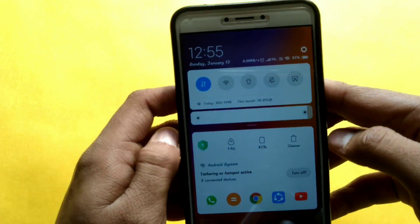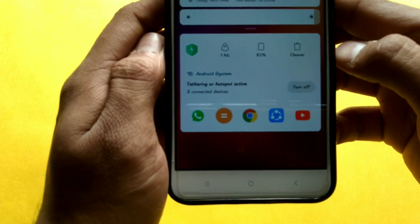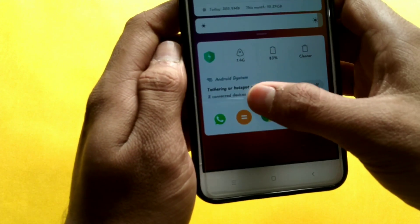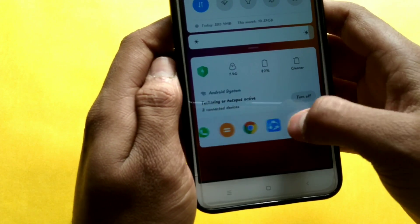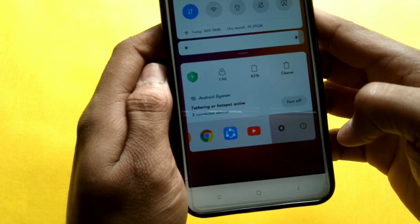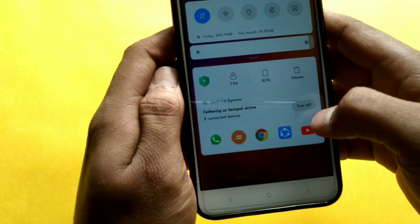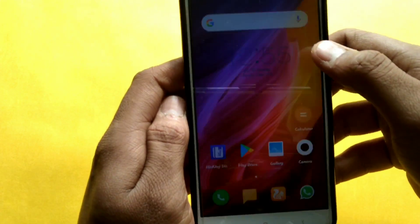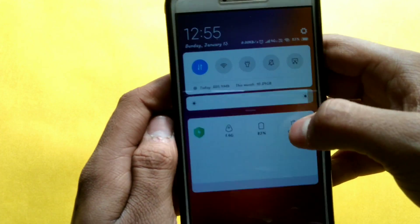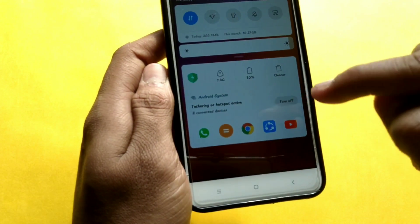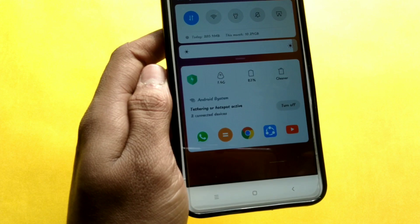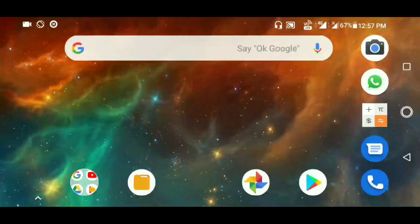Hey, what's up, Green Poly Games here. Today we are talking about how to add icons in your notification panel — like this. Here is the YouTube and Snapchat icons. Let's start it.